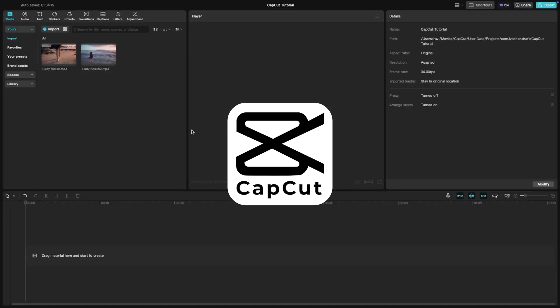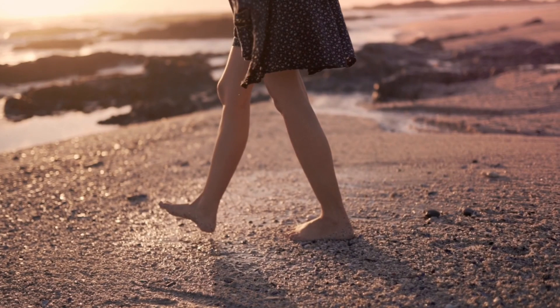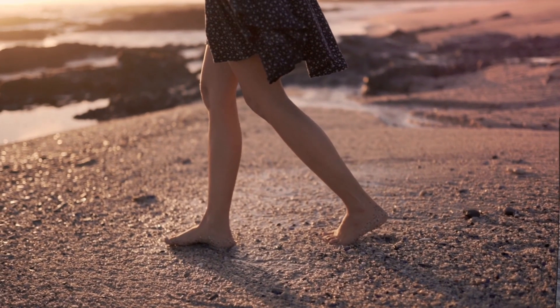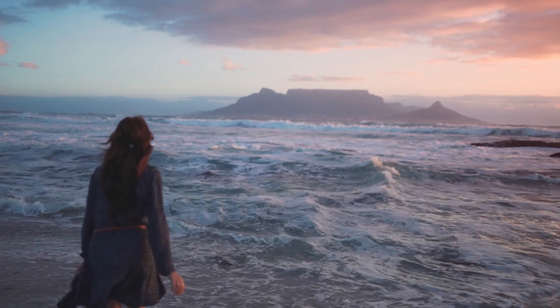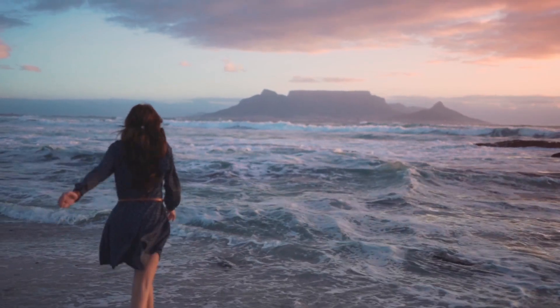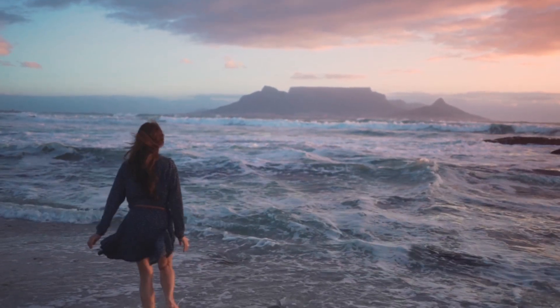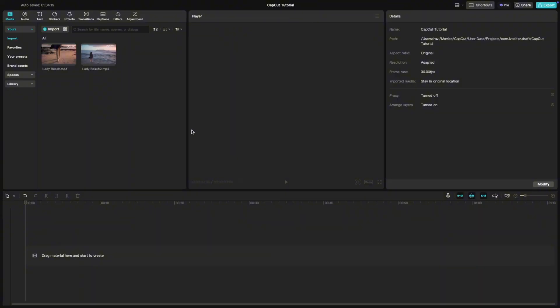Welcome back to another CapCut tutorial. Today we're learning how to create a page turnover transition in CapCut PC. This effect is perfect for giving your edits a sleek and professional look. Let's get started.